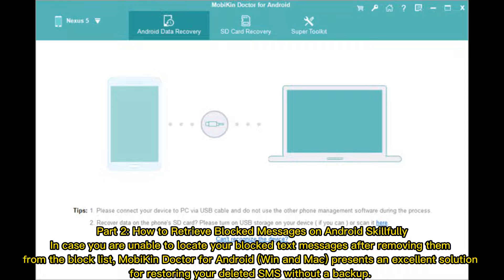Part 2 – How to retrieve blocked messages on Android skillfully. In case you are unable to locate your blocked text messages after removing them from the block list, MobiKin Doctor for Android on Windows and Mac presents an excellent solution for restoring your deleted SMS without a backup.